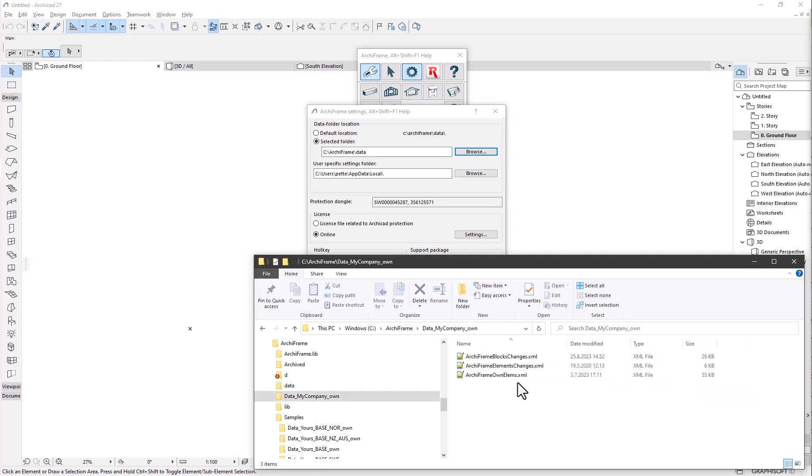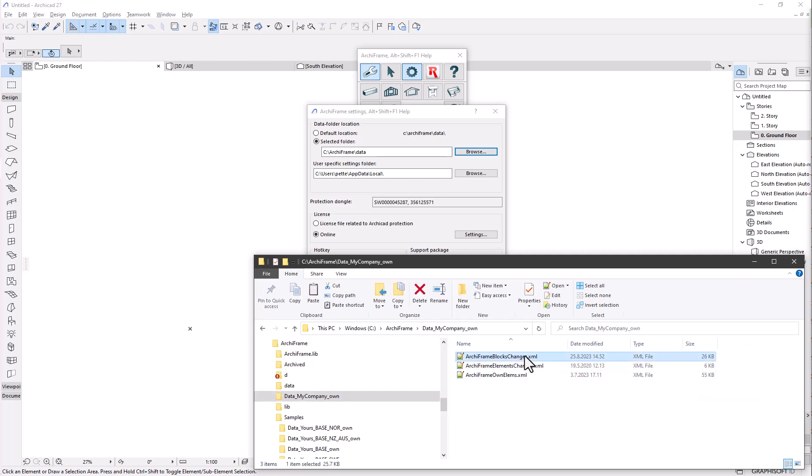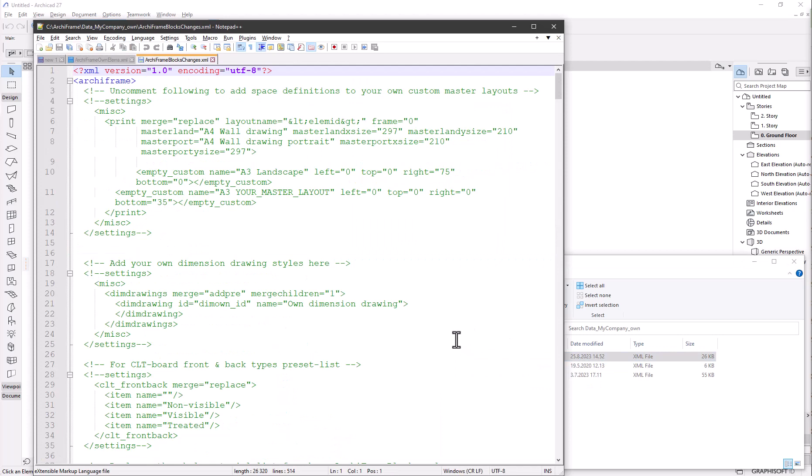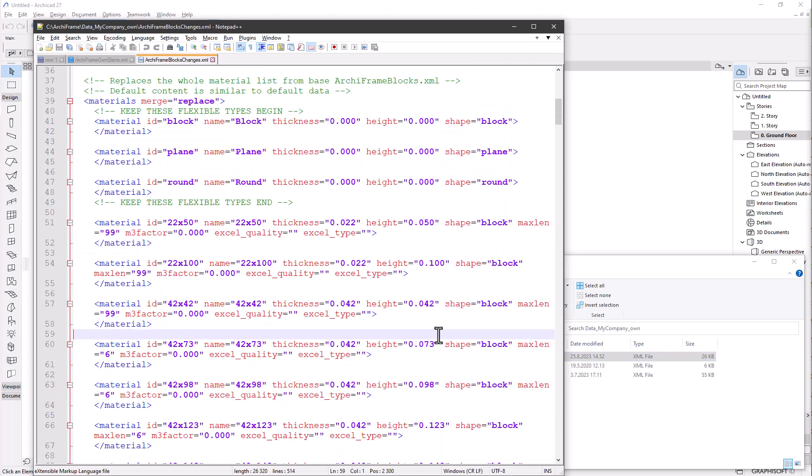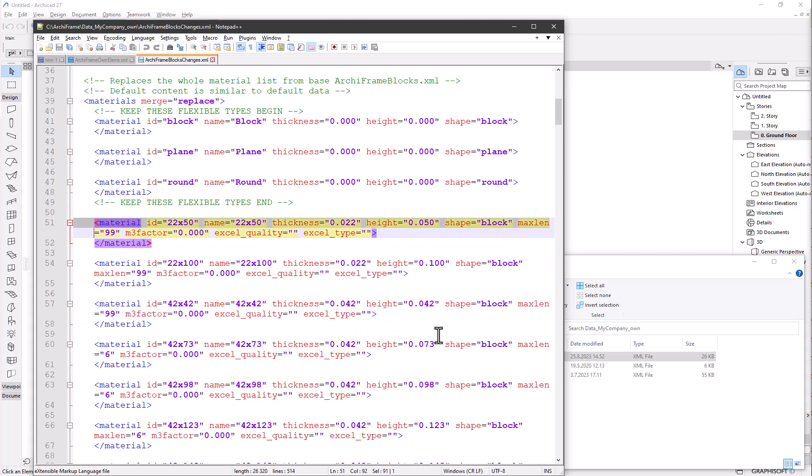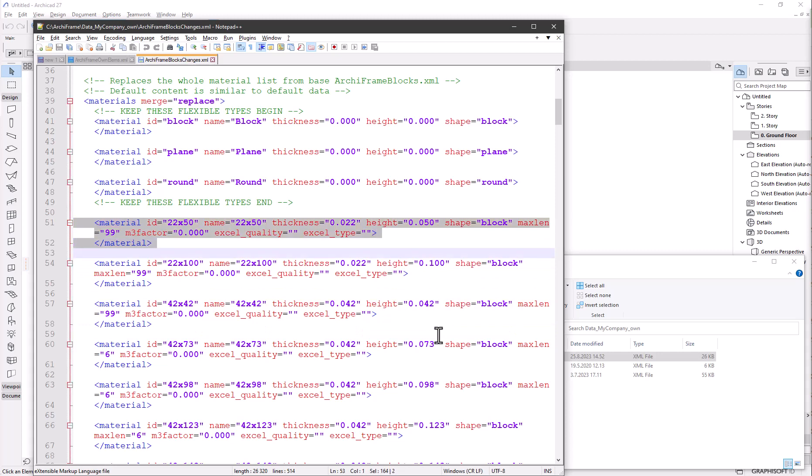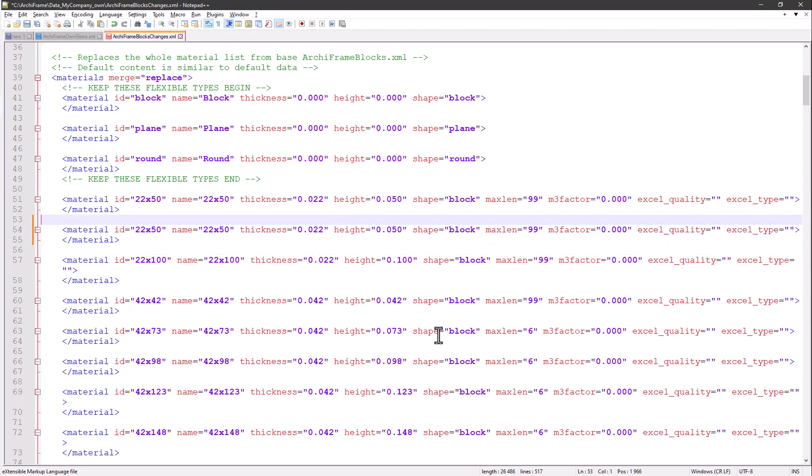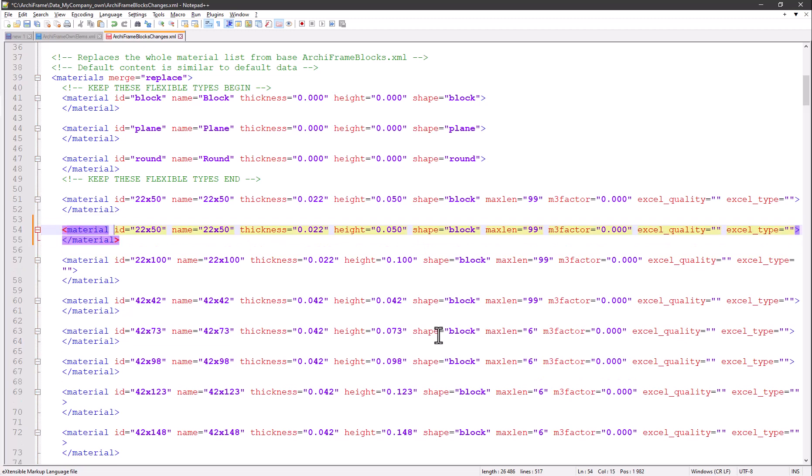Then we will edit the raw material list. The raw material list is in the file archiframe-blocks-changes.xml and is best edited with the free Notepad++ editor. Let's add one of our own types by copy and pasting an existing one and giving it new dimensions.